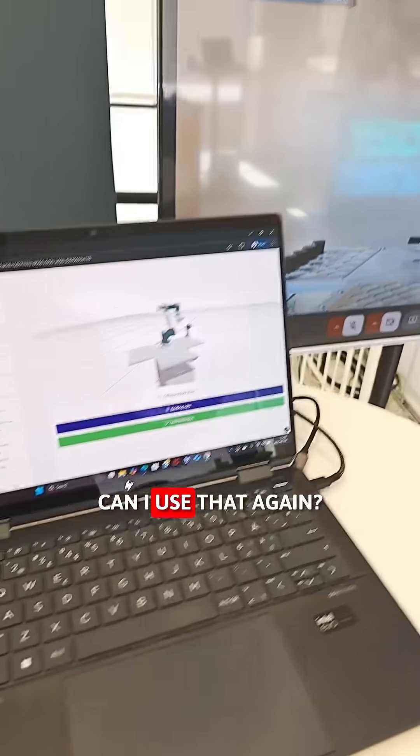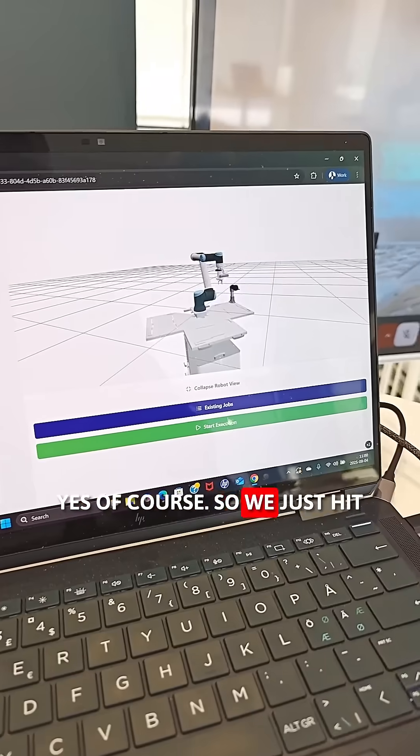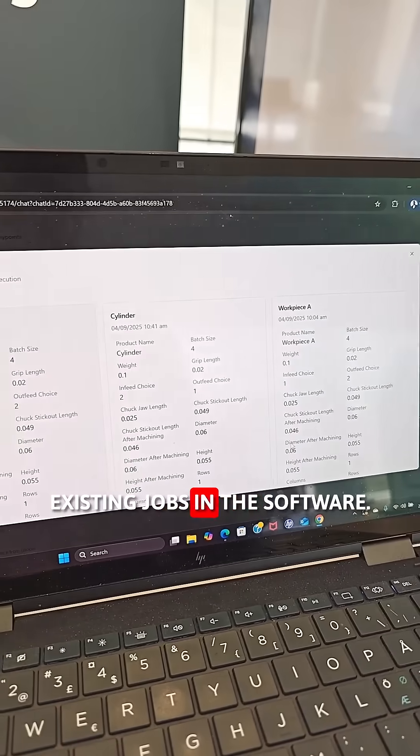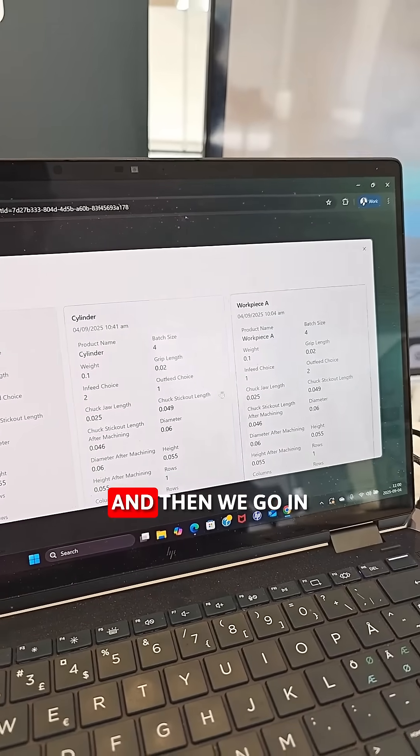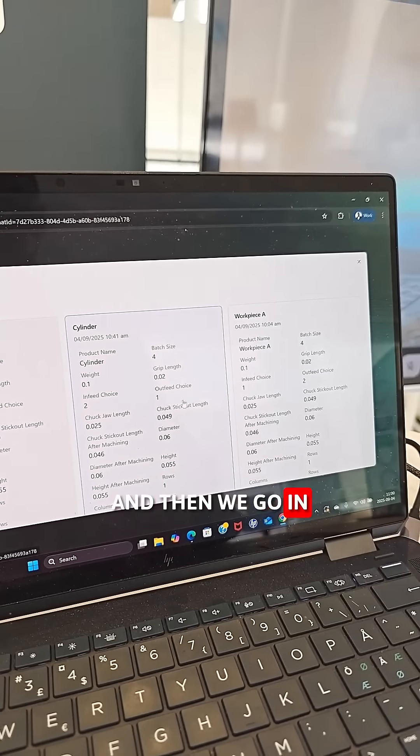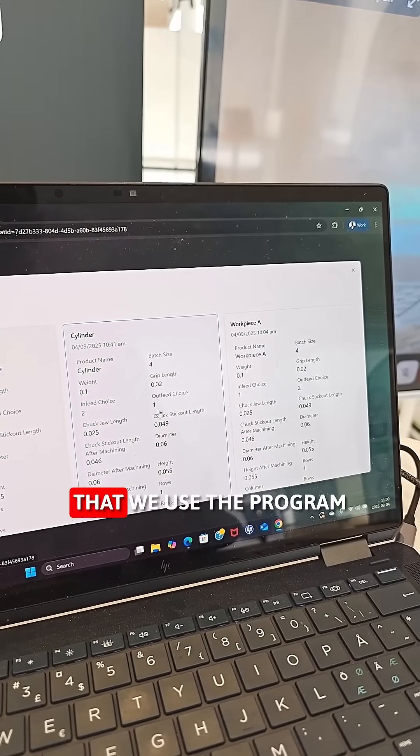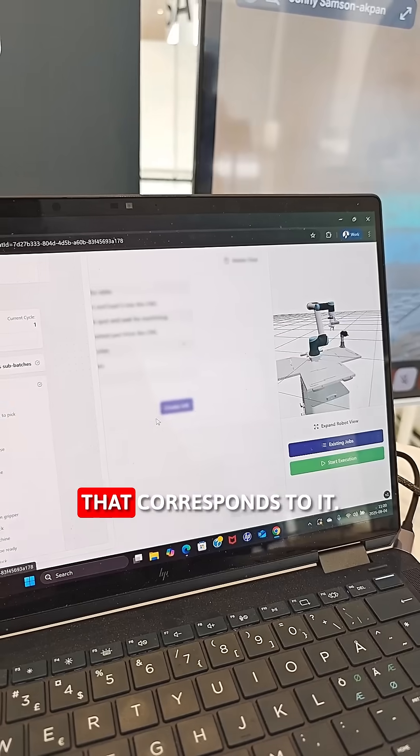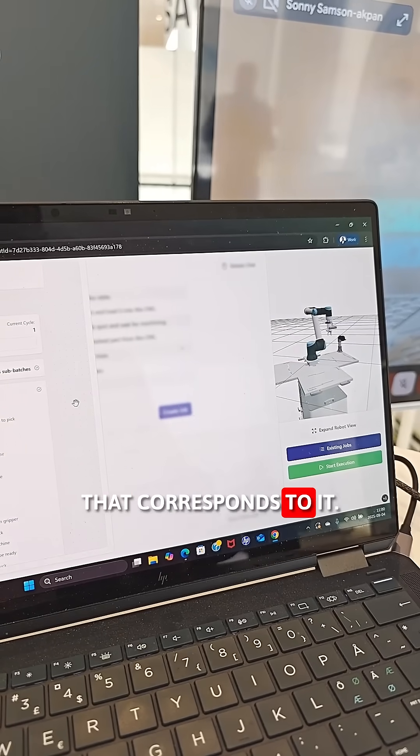Can I use that again? Yes, of course. So we just hit existing jobs in the software and then we go in and make sure that we use the program that corresponds to it.